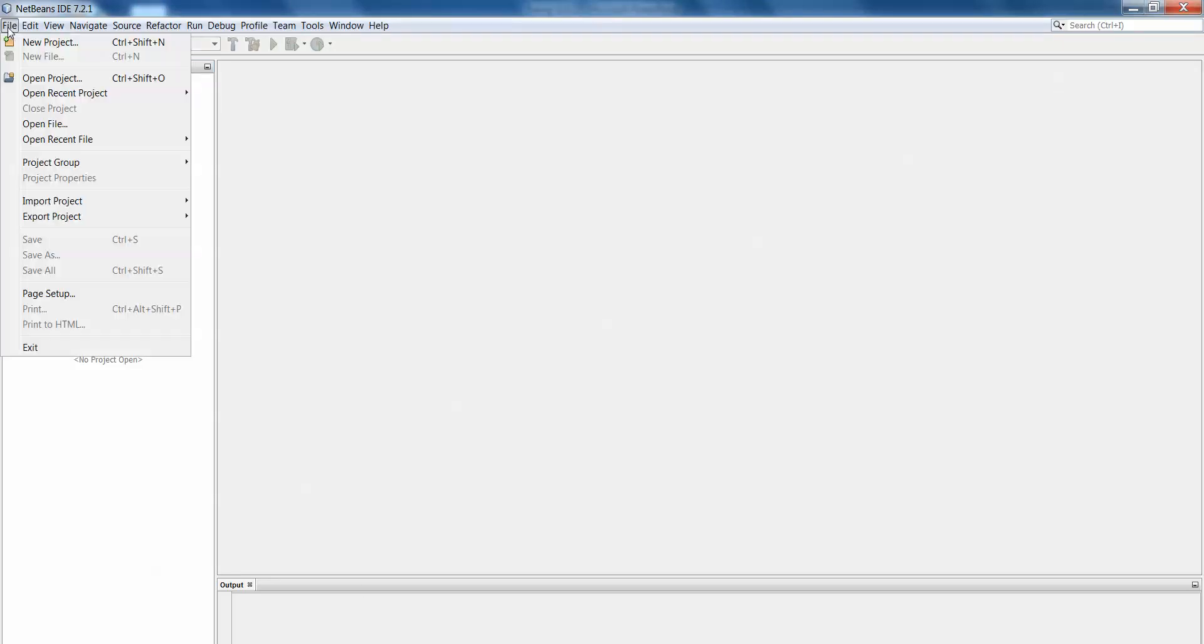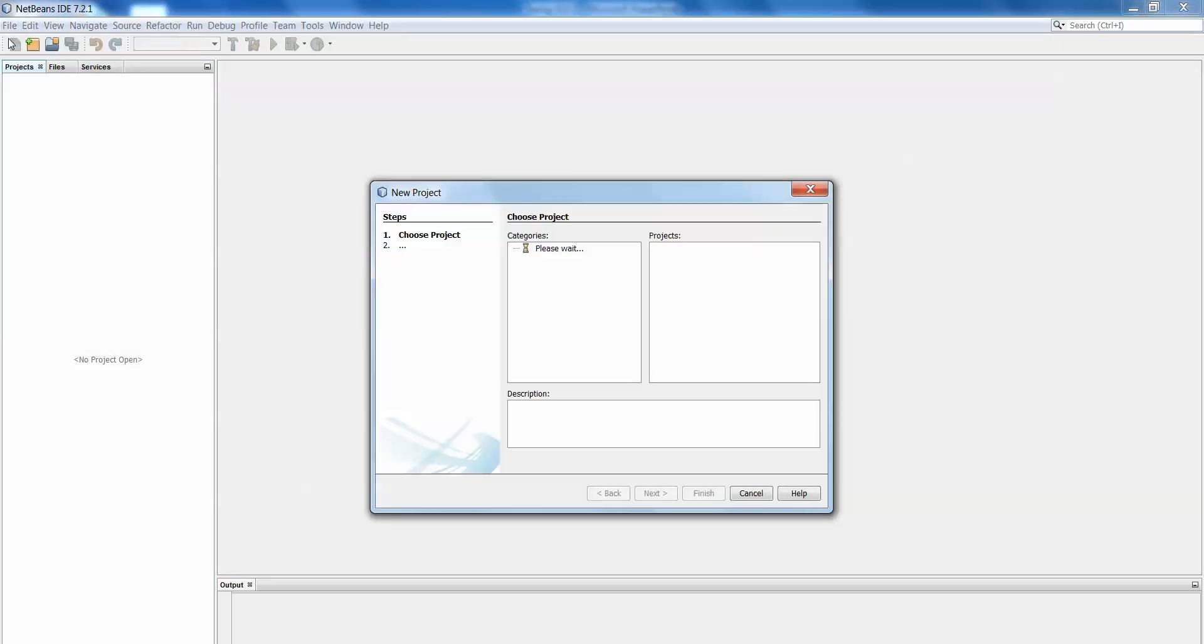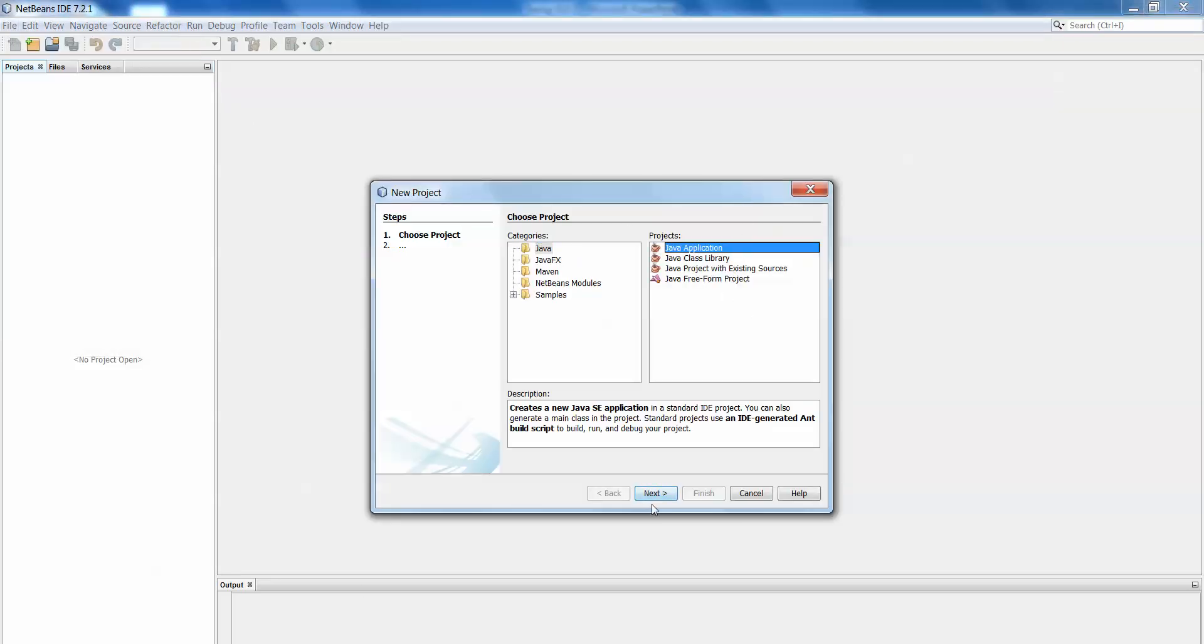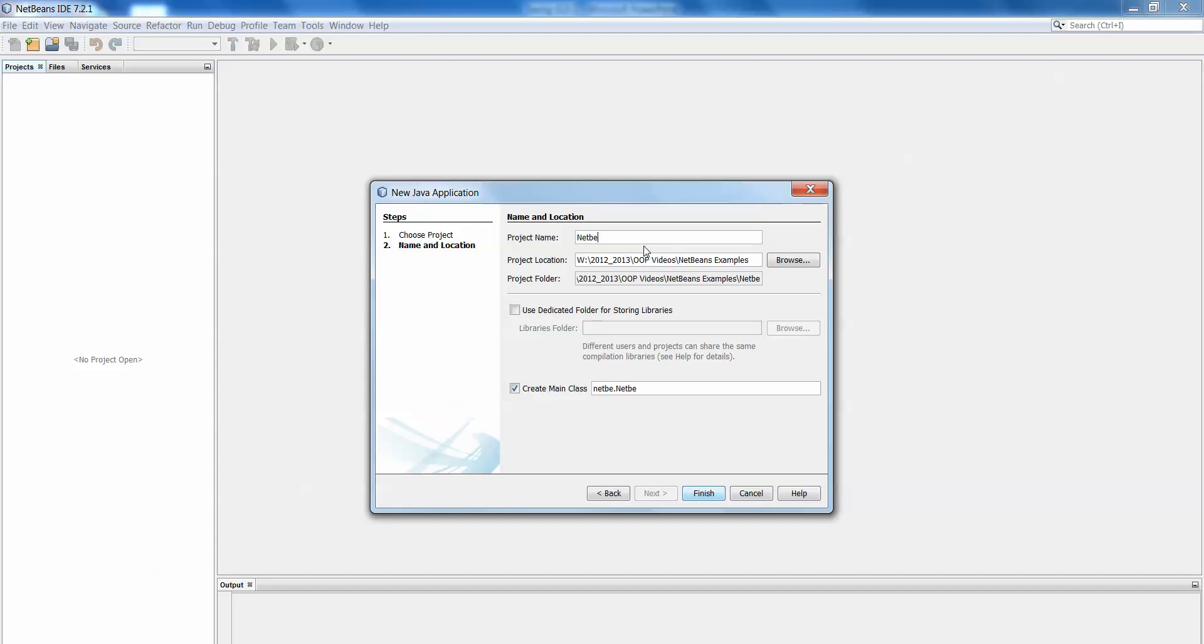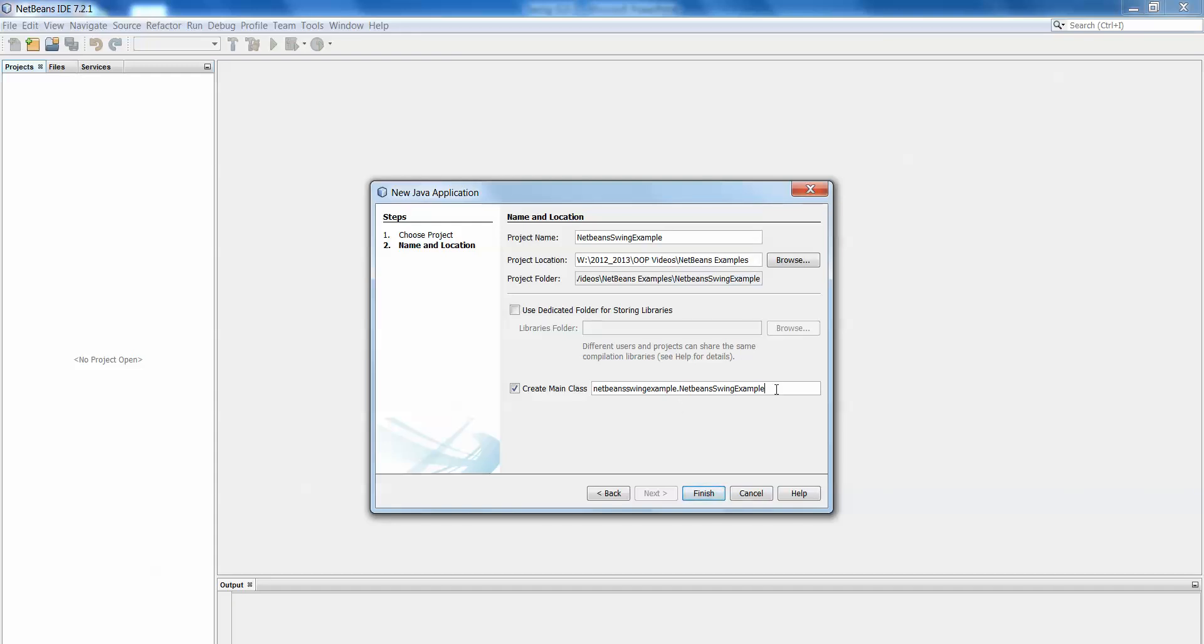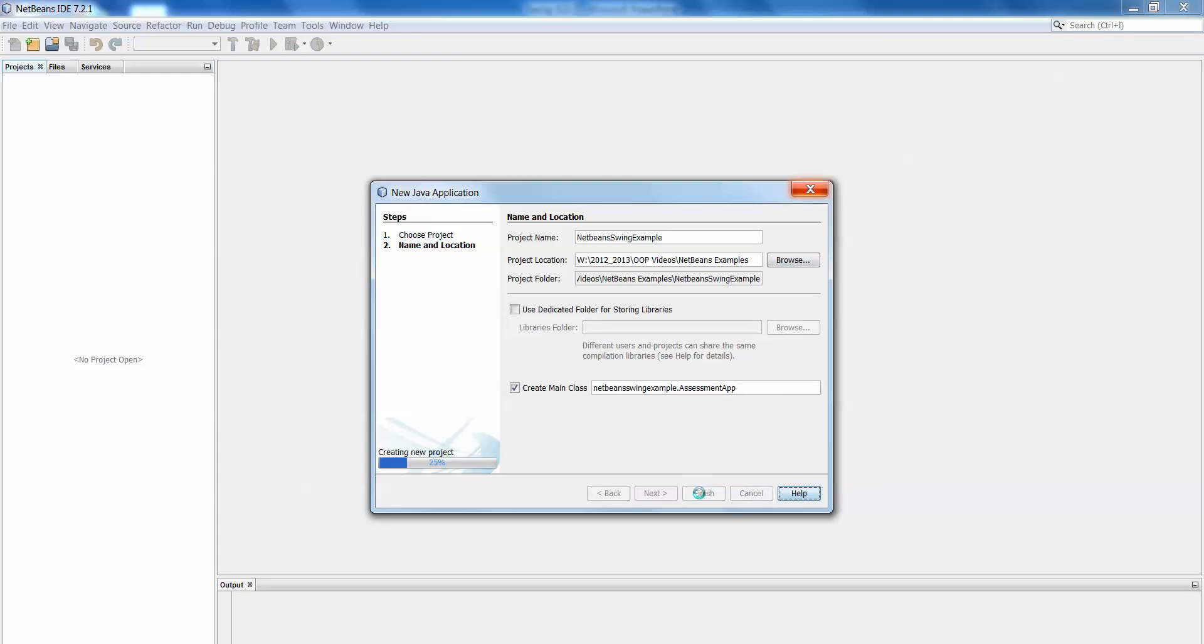So let's take a look at that. File, new project, it's a Java application and let's call this one NetBeans Swing Example. Browse to make sure that you've saved it wherever it is you want it saved and then let's change the name of our app class to assessment app. And finish.